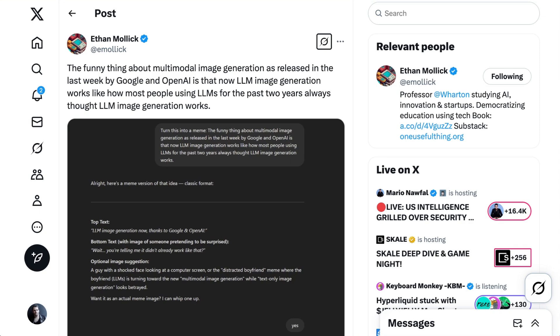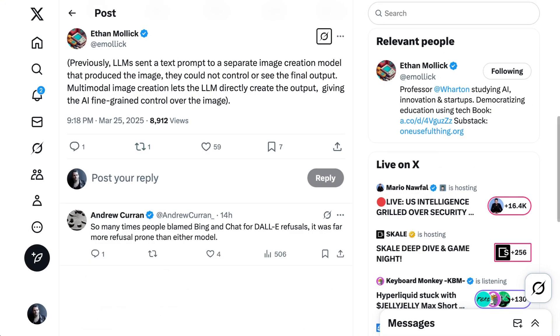Professor Ethan Mollick also noted something interesting. He writes, the funny thing about multimodal image generation as released in the last week by Google and OpenAI is that now LLM image generation works like how most people using LLMs for the past two years always thought LLM image generation works. He continued, previously, LLM sent a text prompt to a separate image creation model that produced the image. They could not control or see the final output. Multimodal image creation lets the LLM directly create the output, giving the AI fine-grained control over the image.